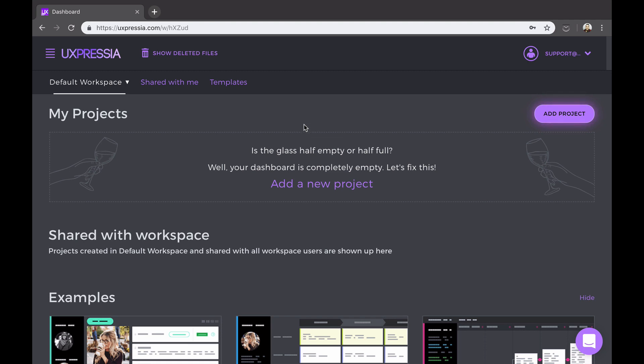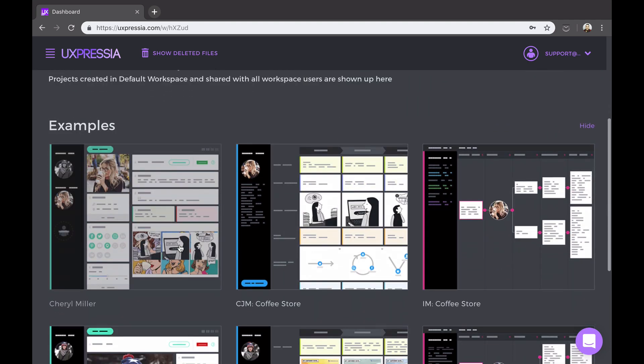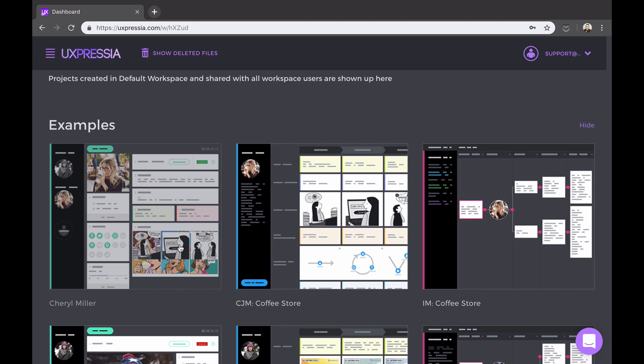Your dashboard is divided into several sections. The section called My Projects will contain the projects that you create or that you own. All the projects that the teammates within your workspace shared with the workspace will show up down here. A few examples of journey maps and personas that you can create in Uxpressia will be at the bottom of the dashboard.